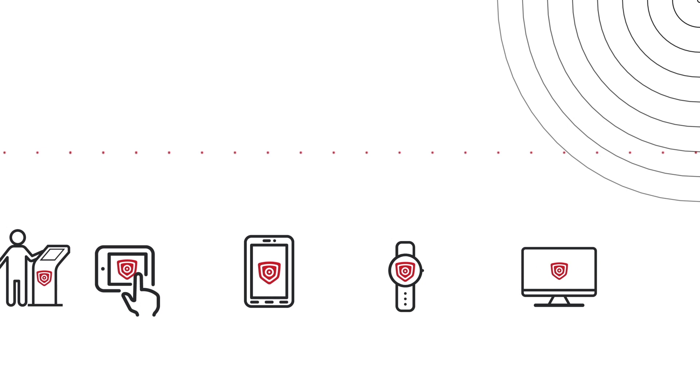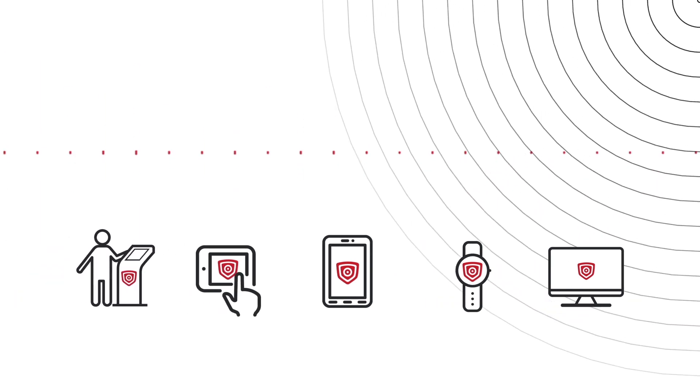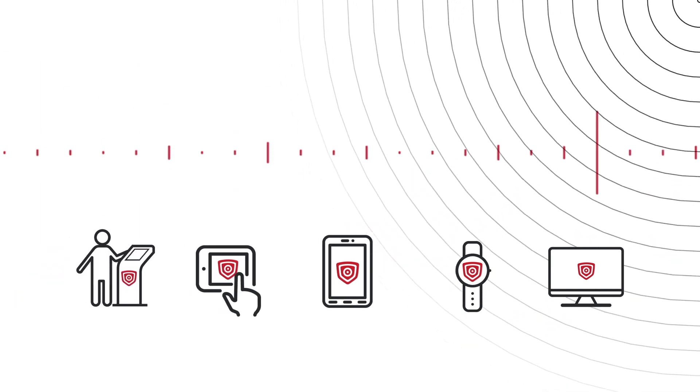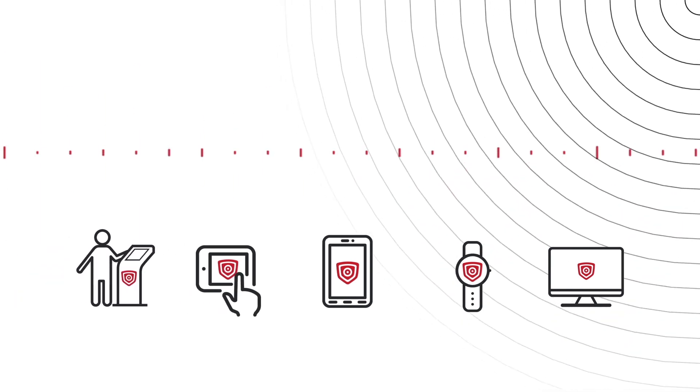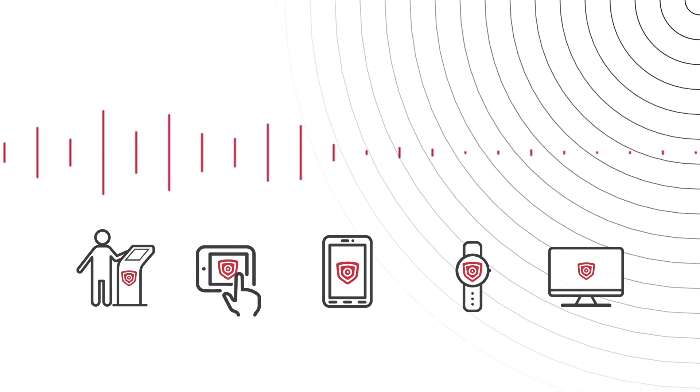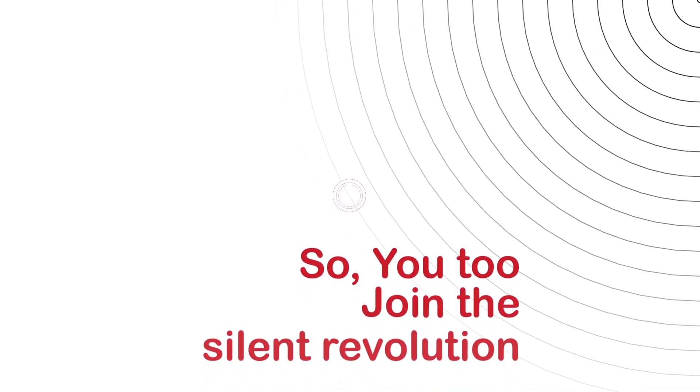As long as human beings will communicate by voice, electronic devices will be able to use the CopSonic technology, a resilient technology over time. So you too, join the silent revolution.